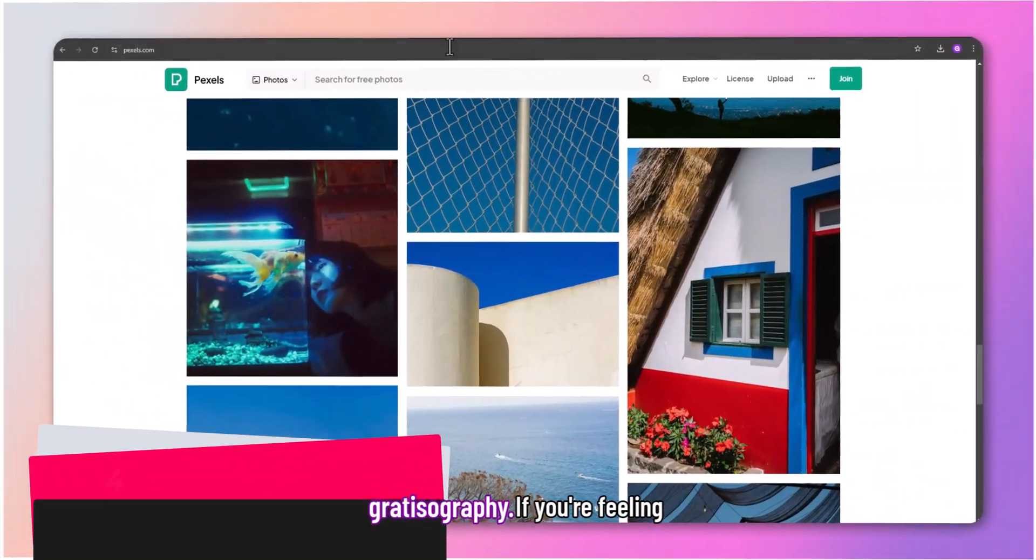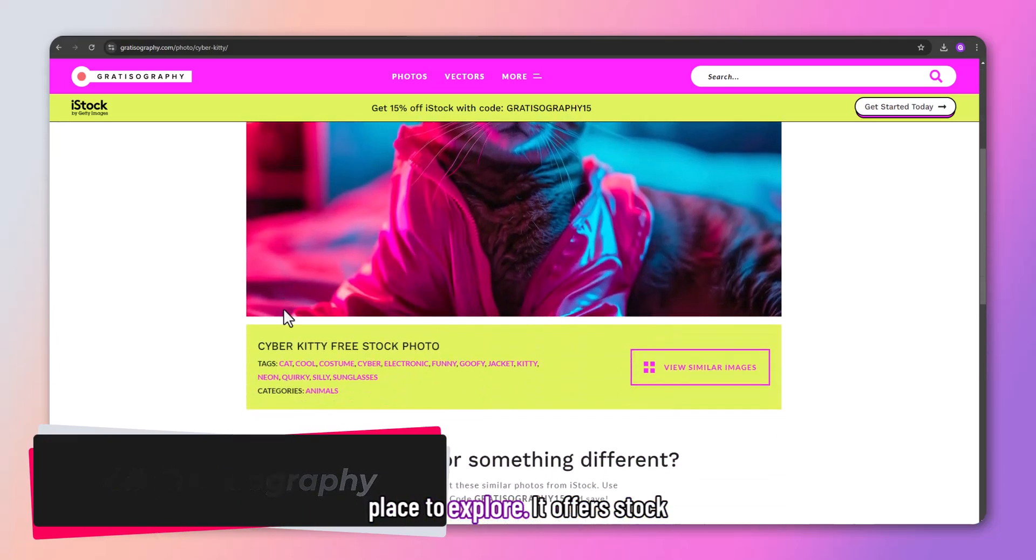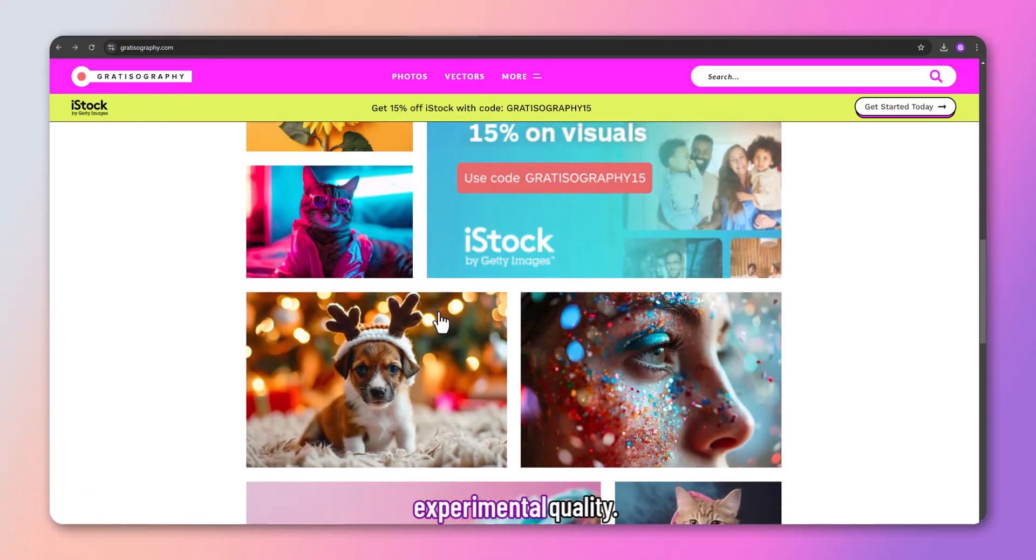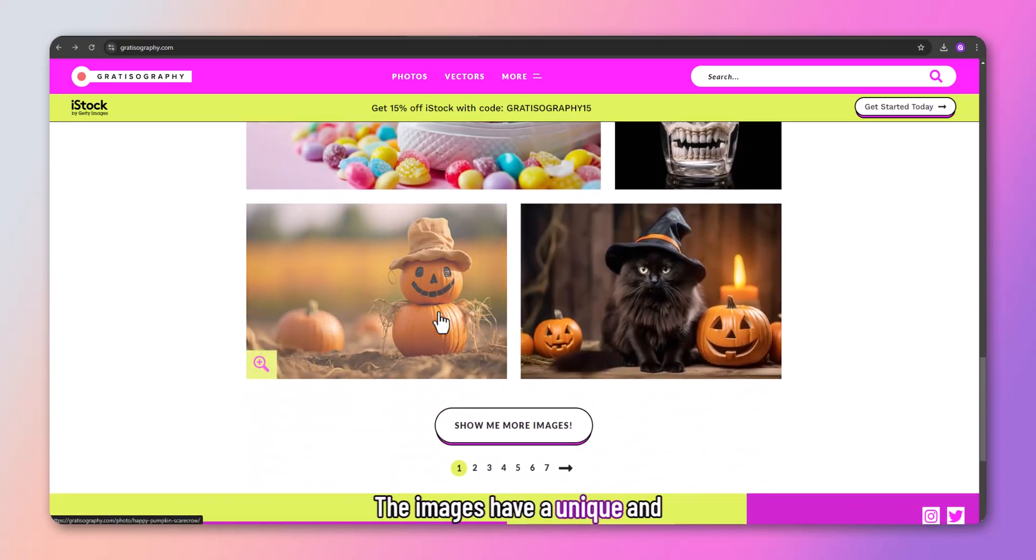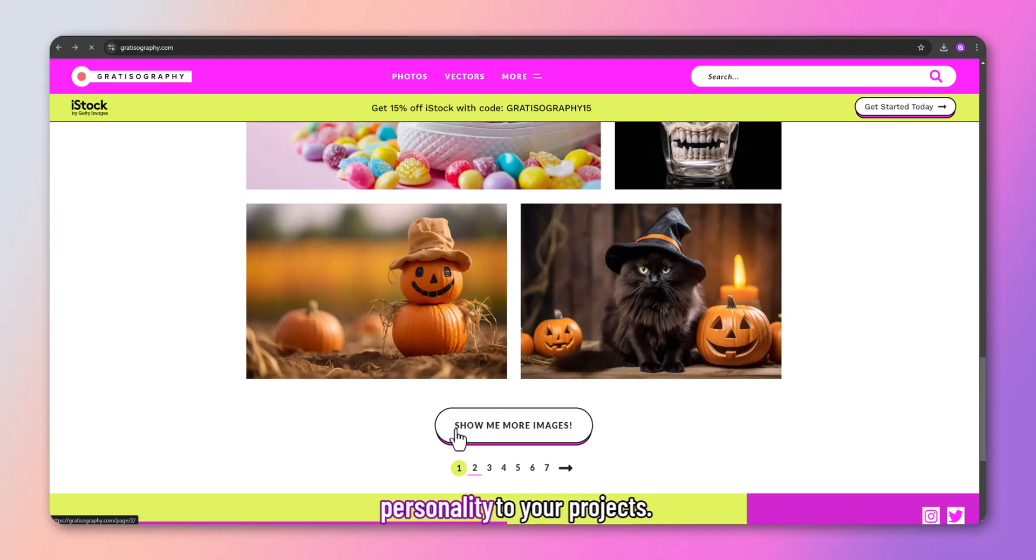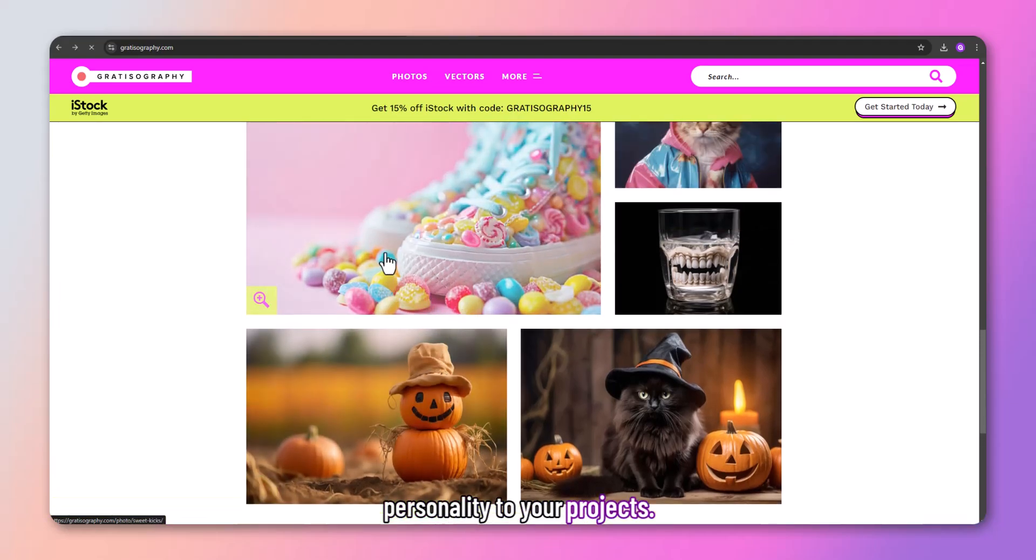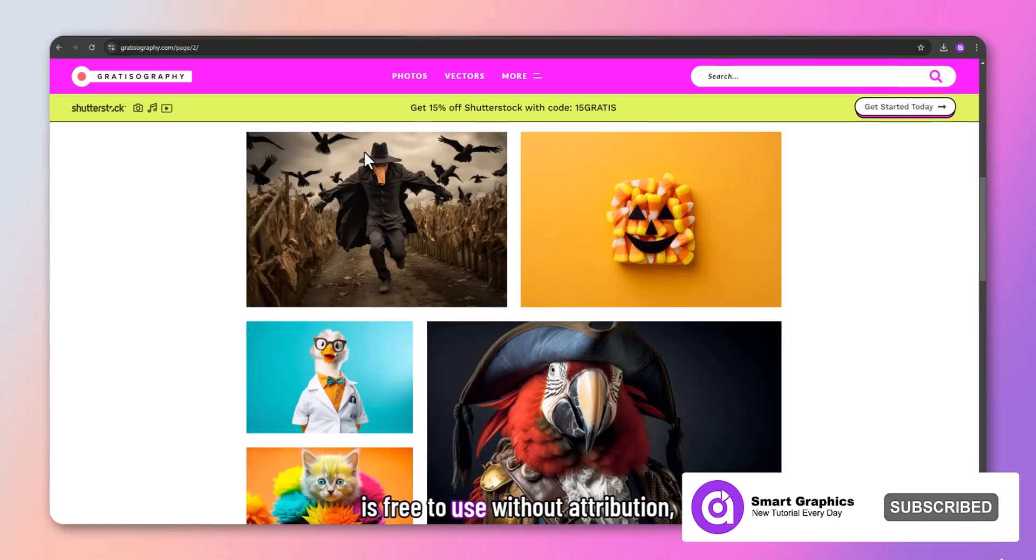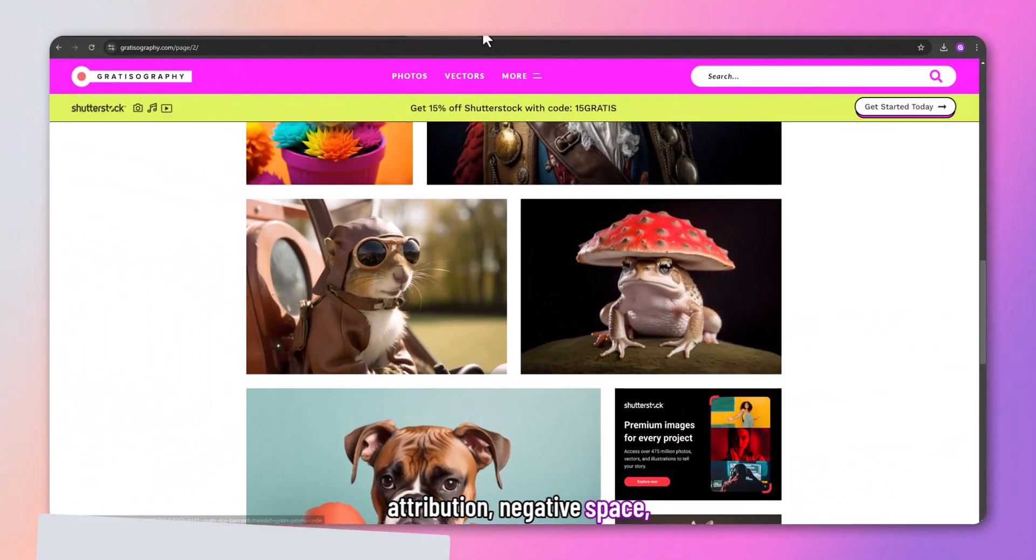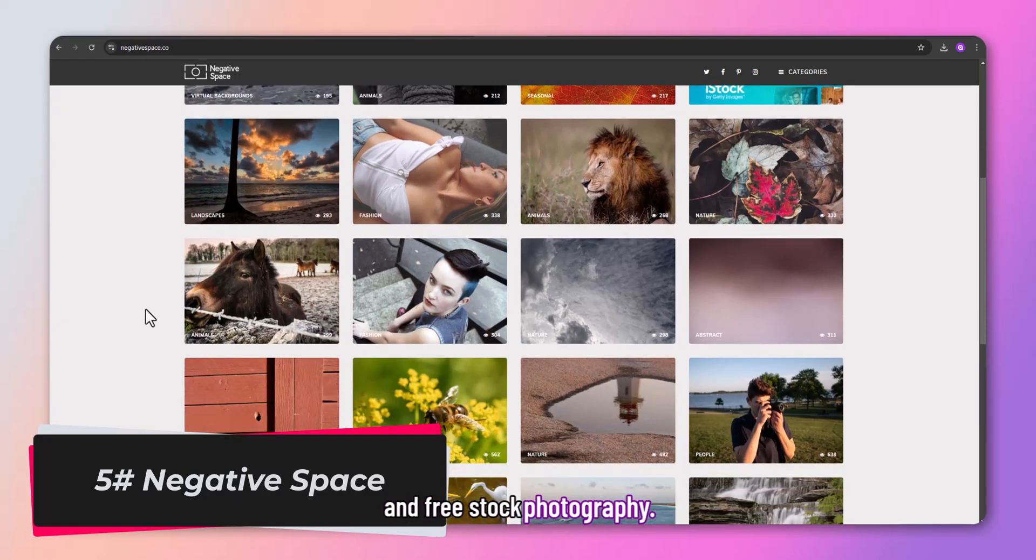If you're feeling adventurous, Gratisography is the place to explore. It offers stock photos with a quirky, experimental quality. The images have a unique and playful vibe, perfect for adding personality to your projects. Gratisography content is free to use without attribution.